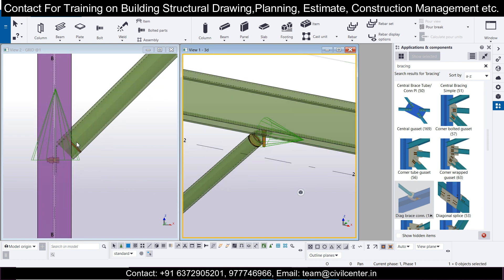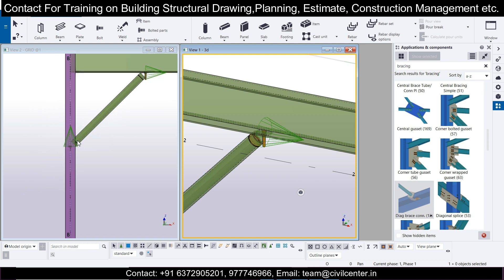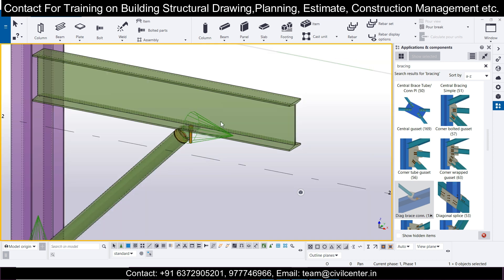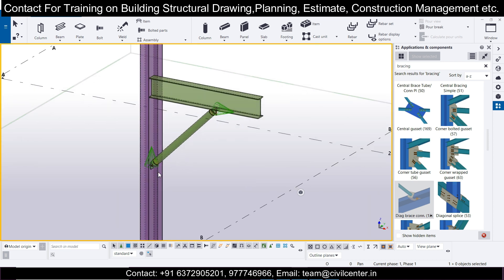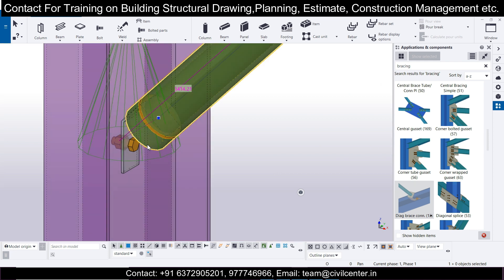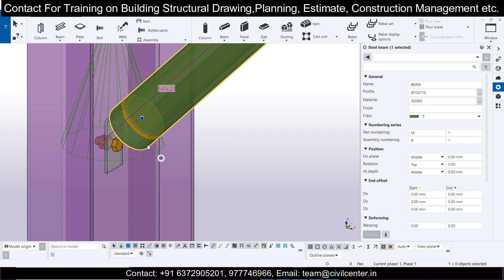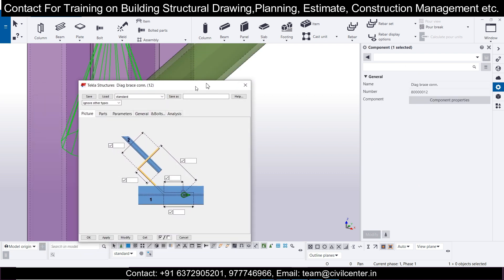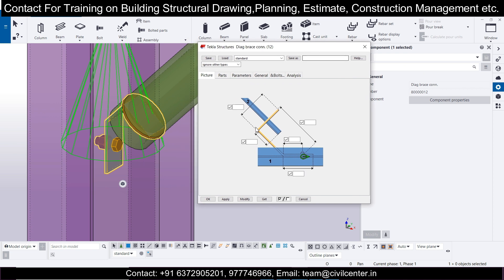Now after completing this, let's check the 3D view. Close the other view and focus on the 3D view. Check the properties of the connection — for instance, the pipe is being extended. Click on the pipe or simply click on this particular connection to open its settings.